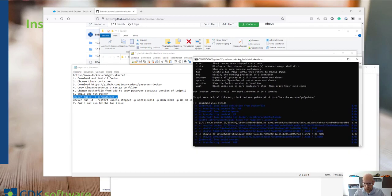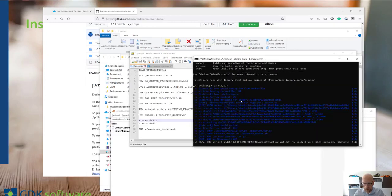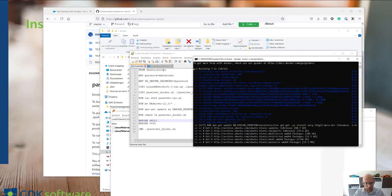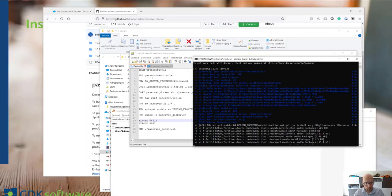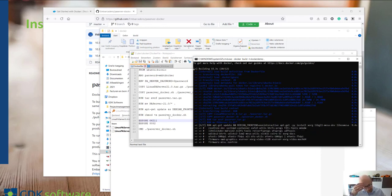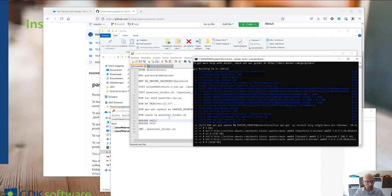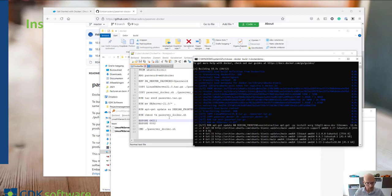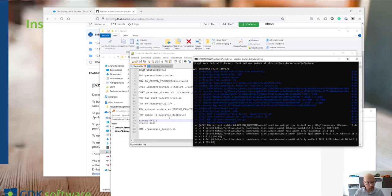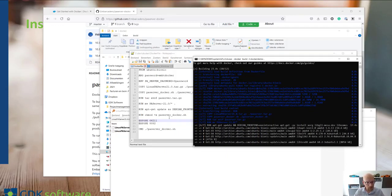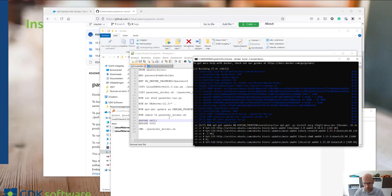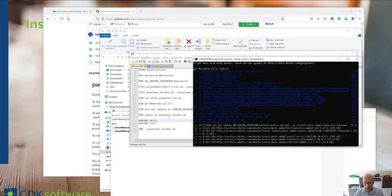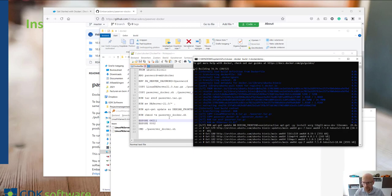What now happens is that the Docker environment will download the Ubuntu environment and use all these statements to create a Docker image which we can use to launch the actual container, which we can use to debug our Linux applications. So we'll have to wait for a second until the system has downloaded everything and built the Docker image.